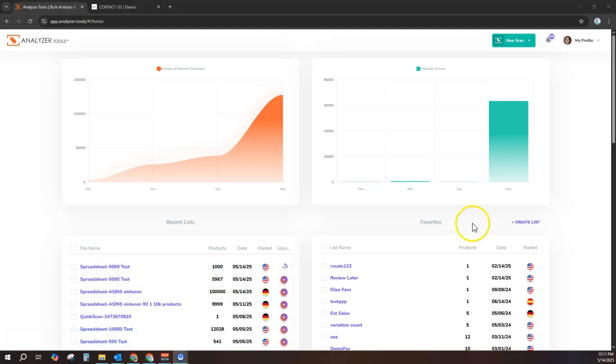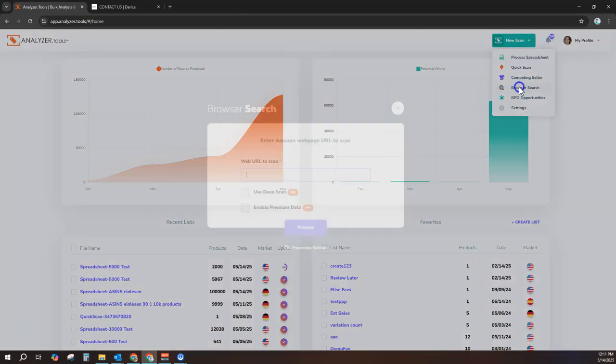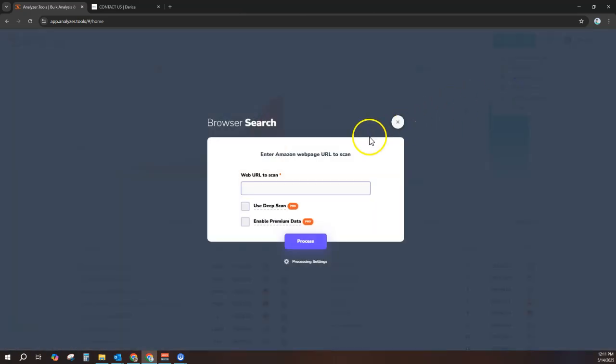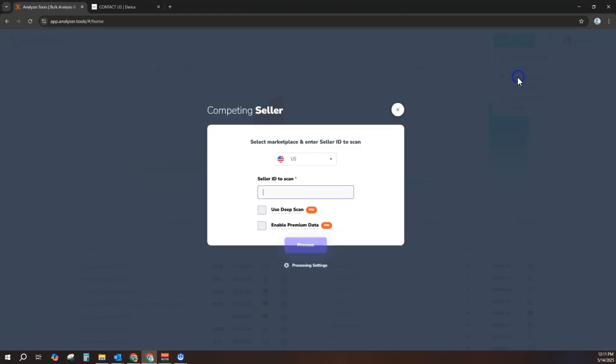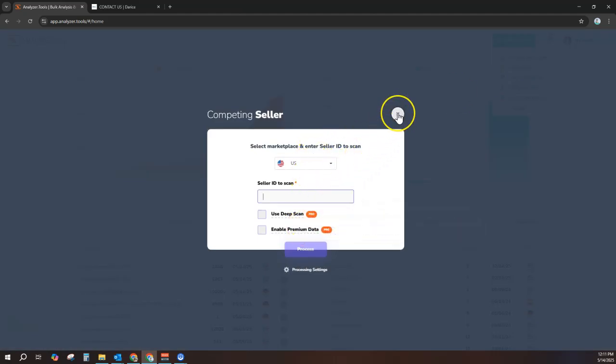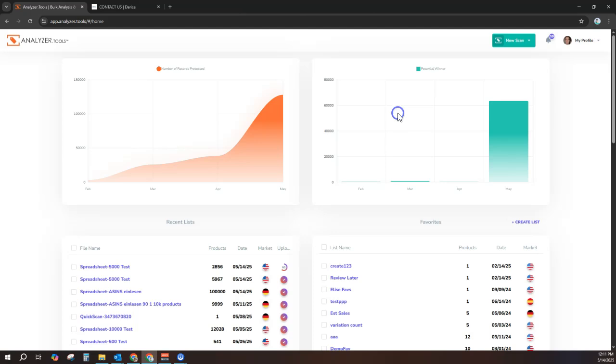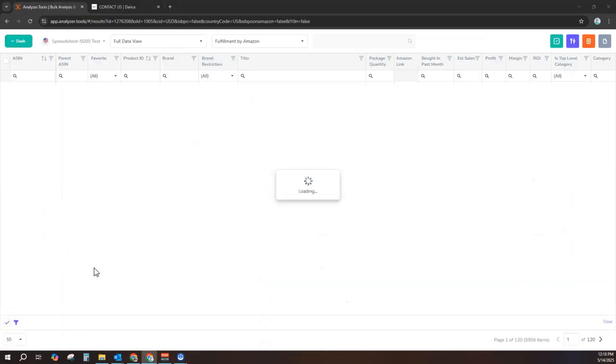While the list is processing, I want to mention Analyzer Tools works with any operating system and includes powerful features not covered in this video. Browser search, which allows you to scout for profitable products directly on Amazon, as well as competing seller storefront search, which allows you to analyze what your competition is selling, is not covered here.